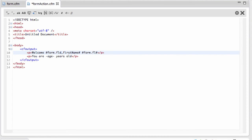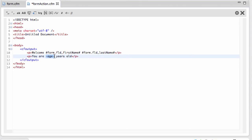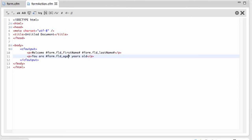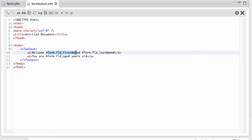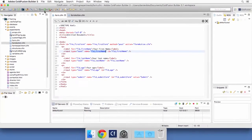Now the cf_output tag will instruct ColdFusion to look at those hash signs and to replace what has been typed in between the hash signs by the corresponding value. This is how it works.